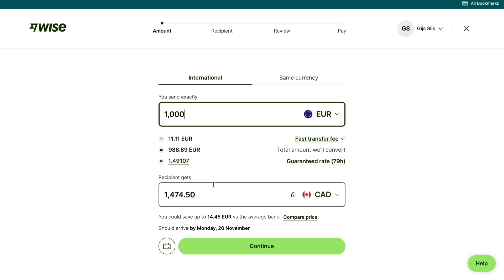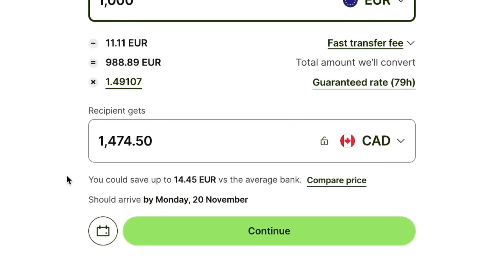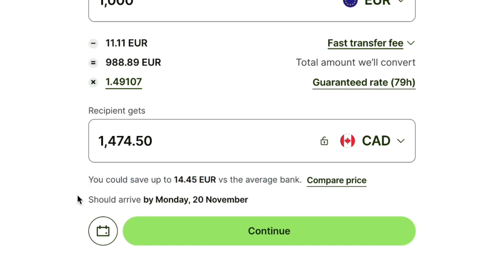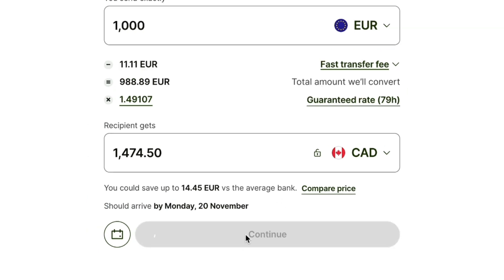Here you can see what your recipient will receive. Below that you can see how much you can save by using WISE versus the average bank, and below that you will see when the money should arrive. Then go ahead and click on continue right here.